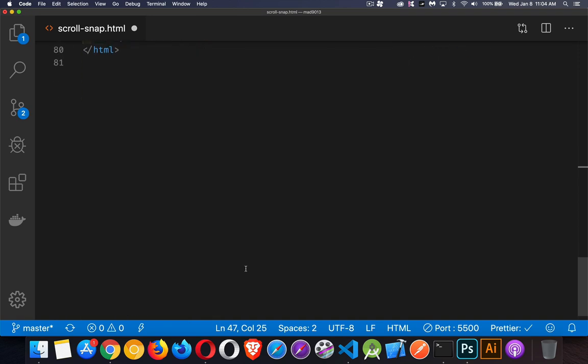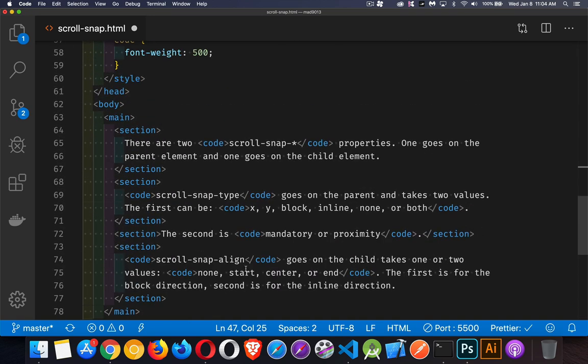So scroll-snap-type, we'll turn this on. And for the sections, if we look at the HTML, you can see the main is the parent container and the sections are inside of that - there's the four sections.